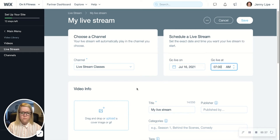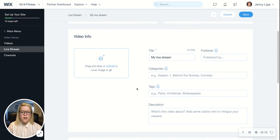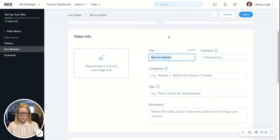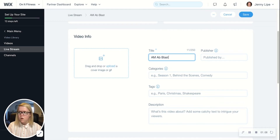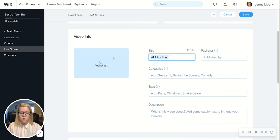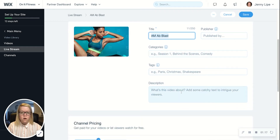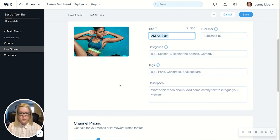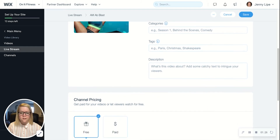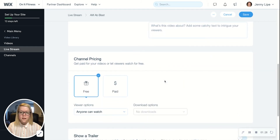Now we can fill in the live stream details that will be visible to all customers. We'll give it a title, and you can also put in a photo to be the branding for this live stream. The rest of these are optional, but you can fill in additional details such as categories, tags, and also a short description about what viewers can expect in this live stream class.